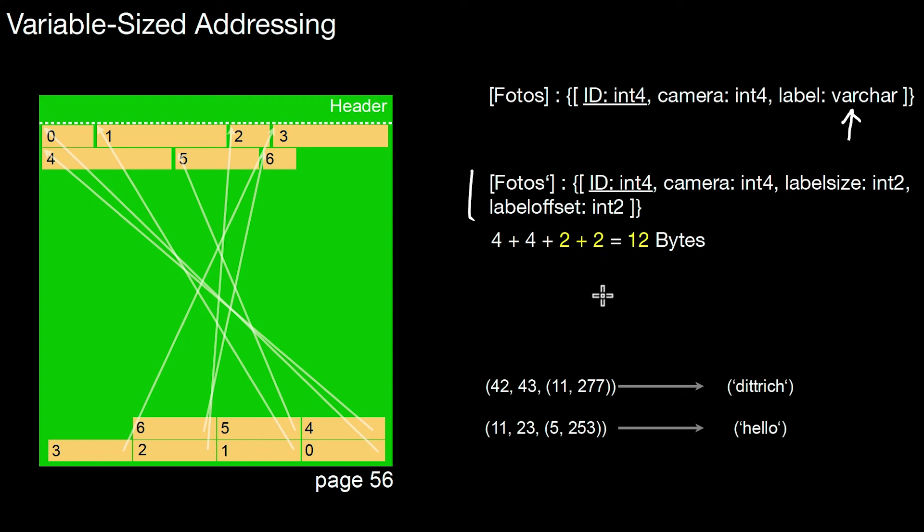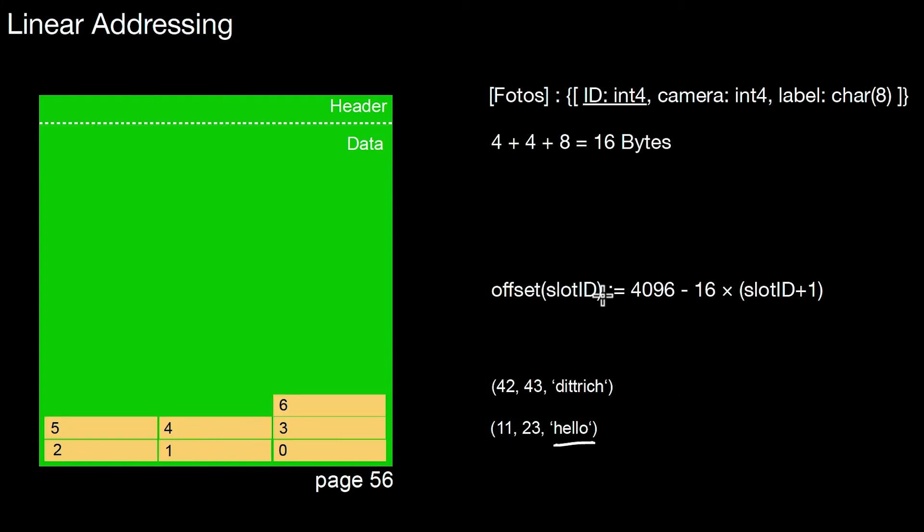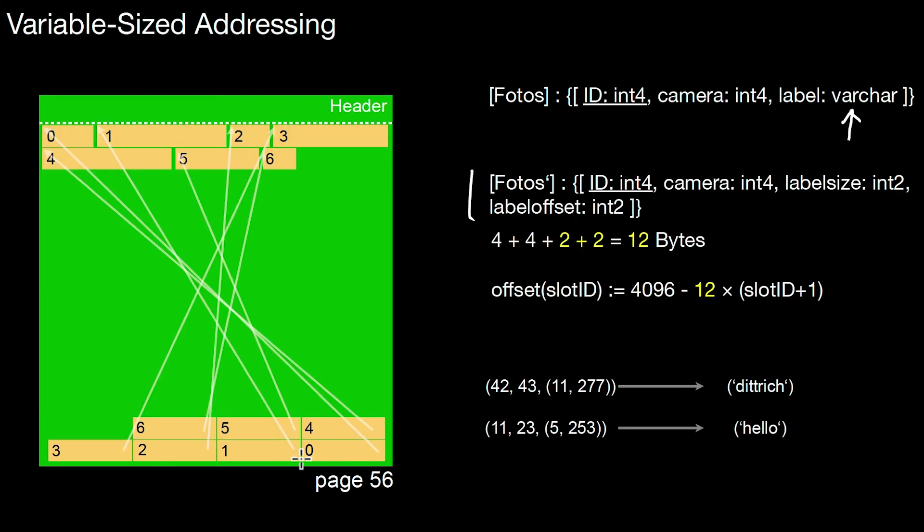And this is the same case as above. Let's go back. So again, I can use linear addressing to store this schema. The only problem here are those characters, the actual varchars. And those varchars can be stored at the beginning of the page.